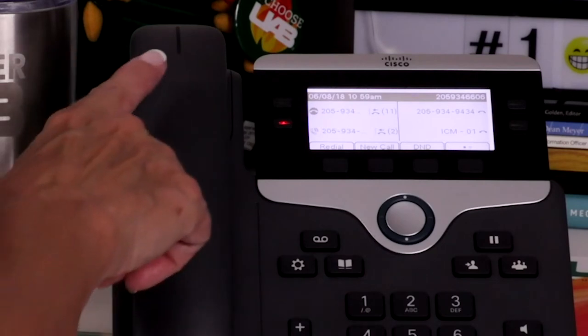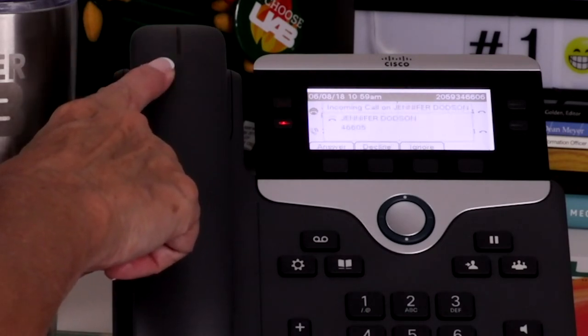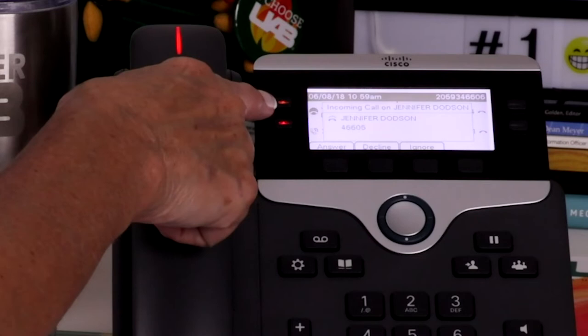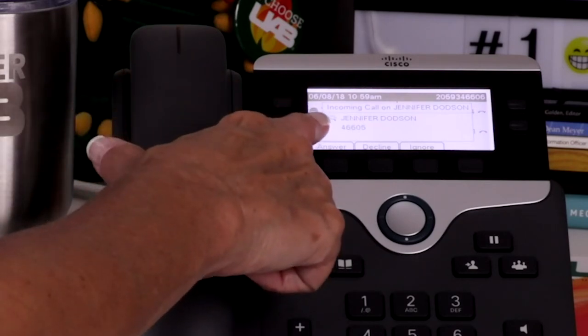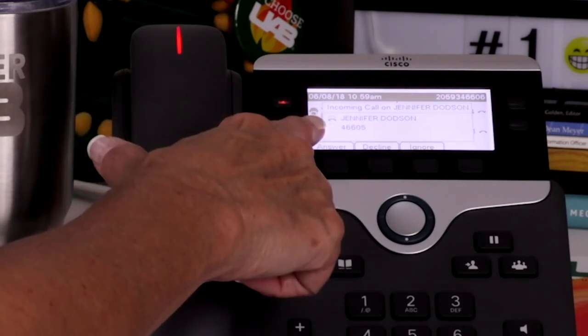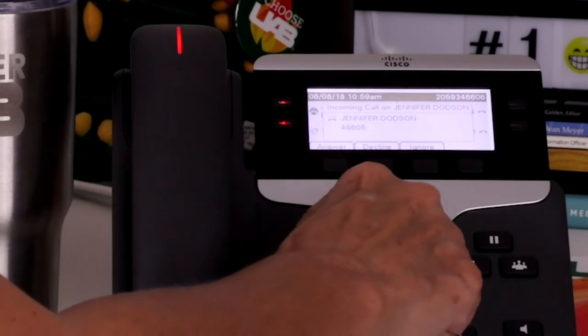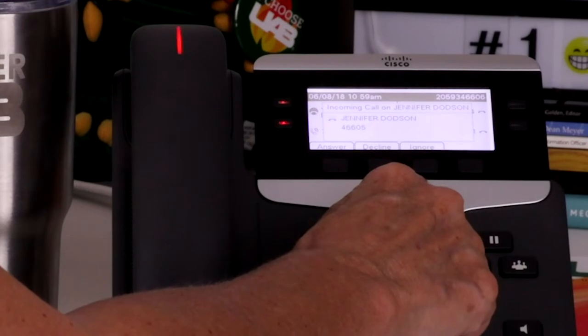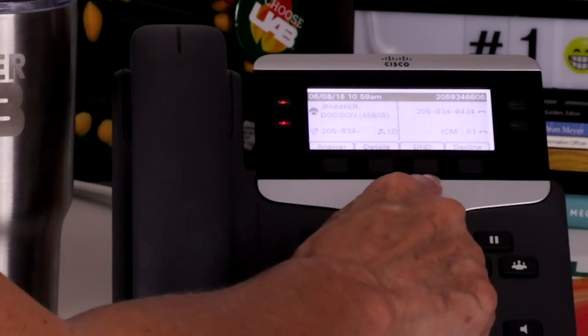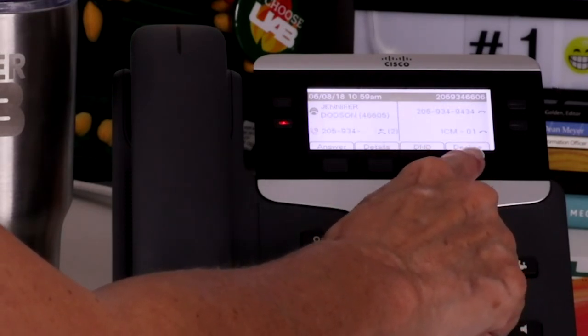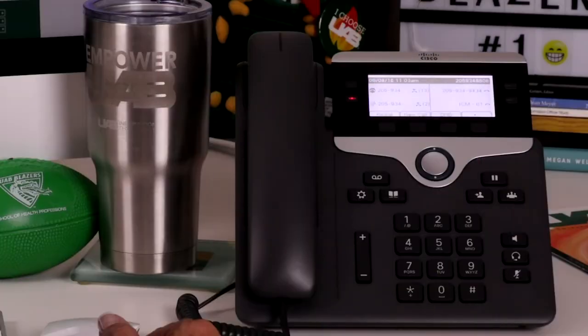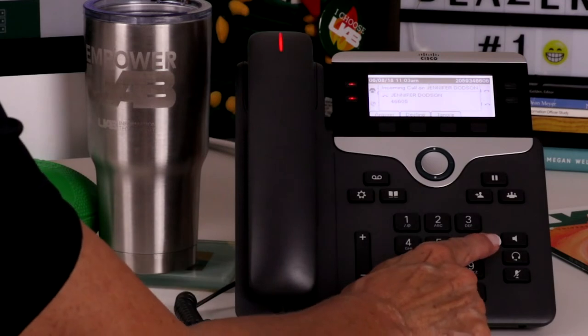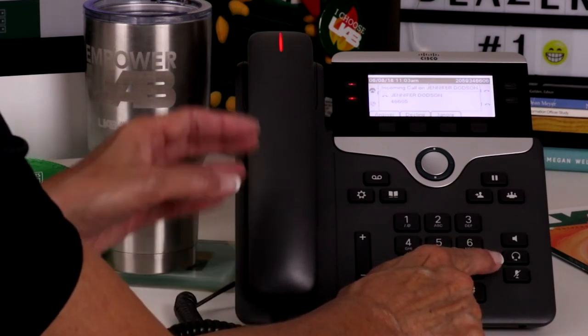An incoming call is indicated by a flashing light on the handset, a flashing light on the line button, and a ringing call icon displays with caller ID information. Notice the three options on the soft key. To silence the ring, press the Ignore soft key. Press the Decline button to send the caller directly to your voicemail. To answer the call, press the speakerphone or headset feature button or pick up the handset.